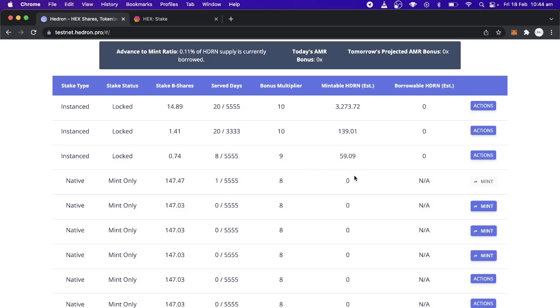Obviously on Pulse Chain, all of these actions will be cheaper. But on Ethereum, they'll be a bit more expensive. So you probably want to think about when you want to mint and how often you want to mint.